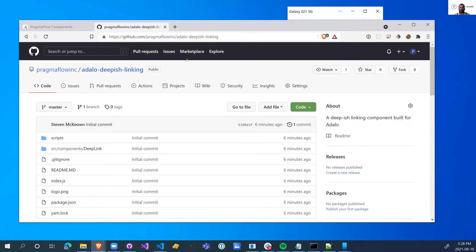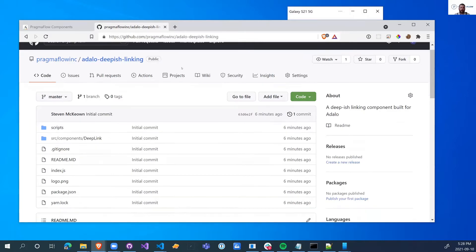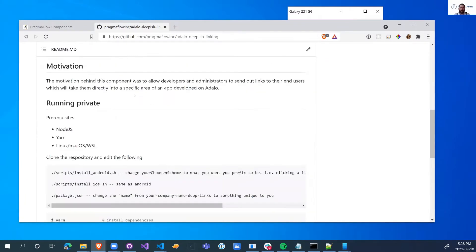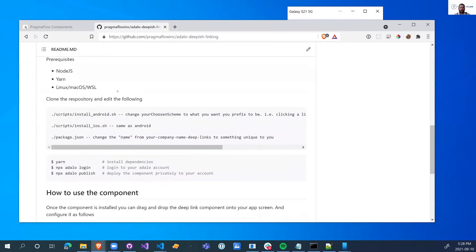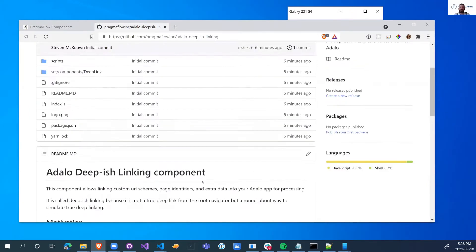This mimics most of what true deep linking will do. Because we don't have access to the root of an Adalo app, this is kind of a workaround way of getting deep linking to work in your app. So if you're interested in having most of deep linking working in your app, feel free to clone the repository and follow the steps to get this working in your own apps.